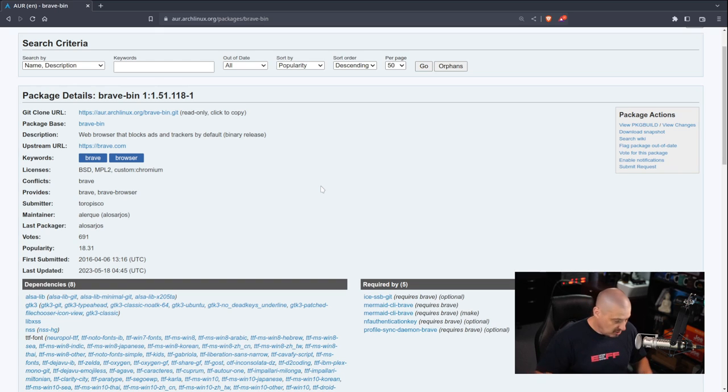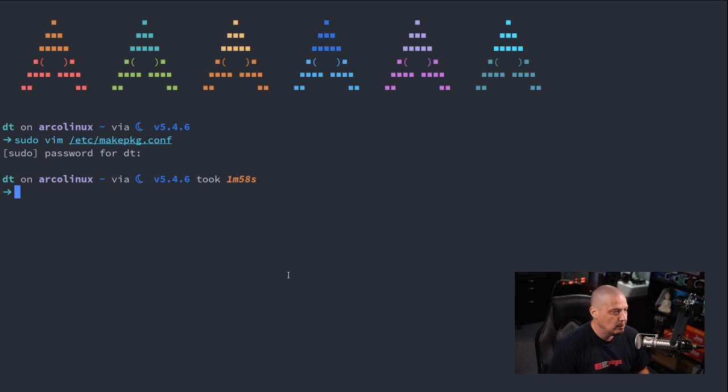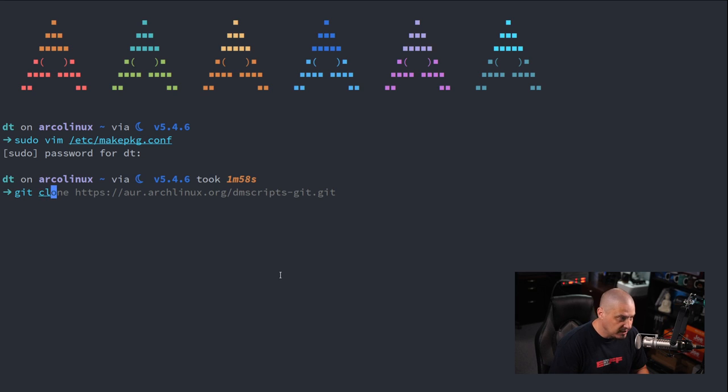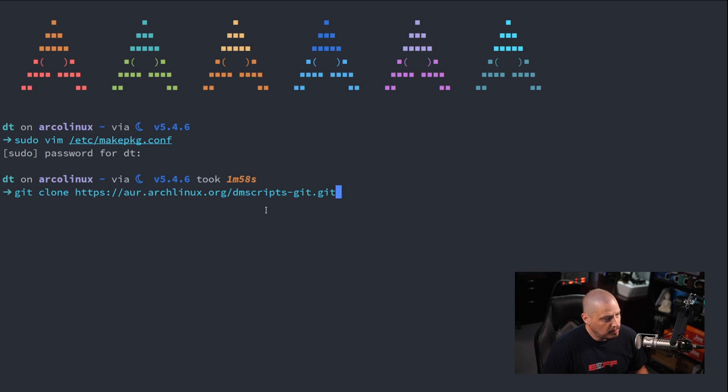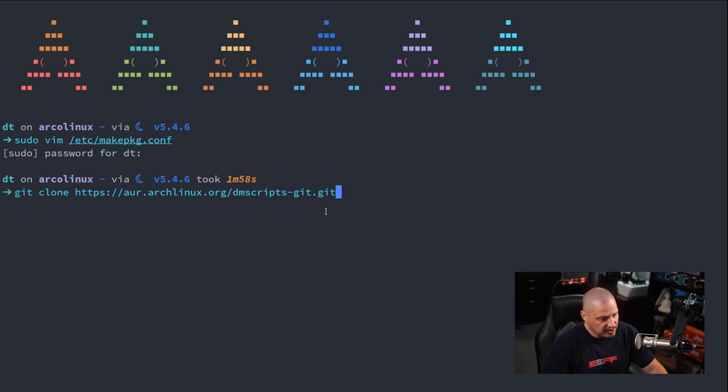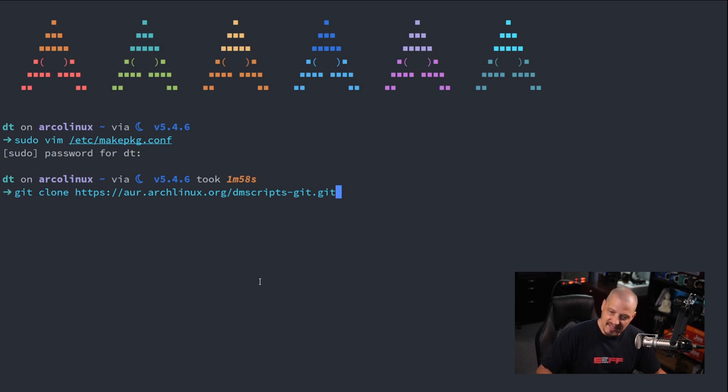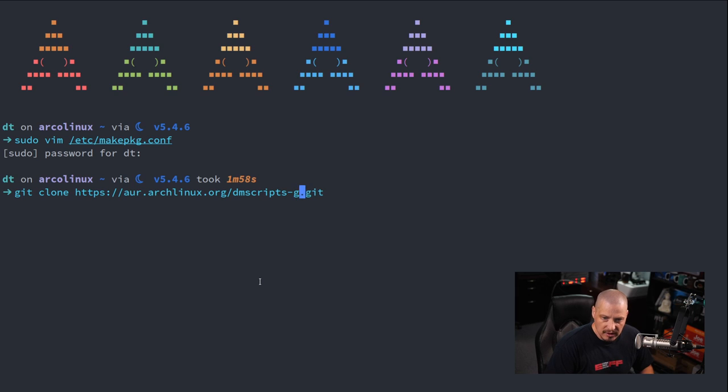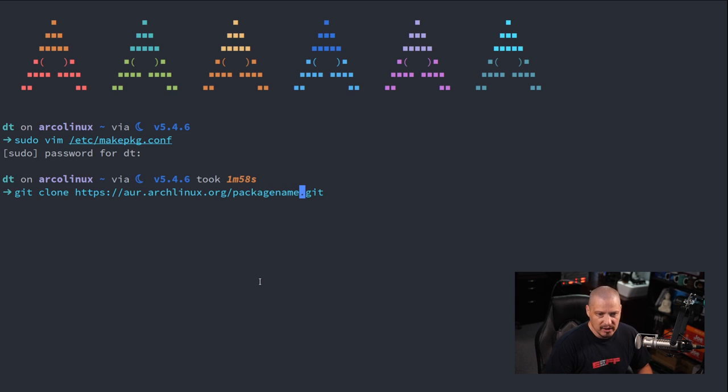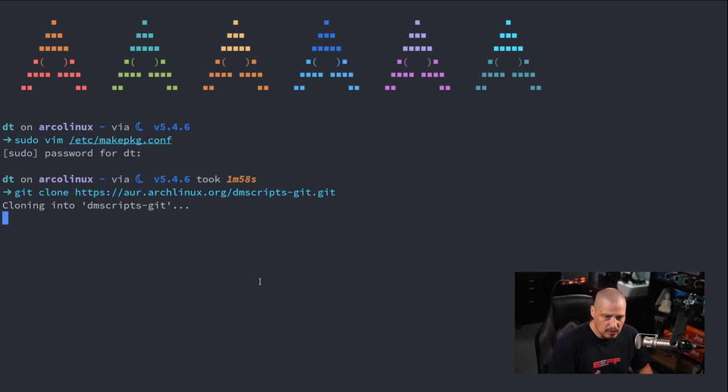Or if you already knew the name of the package, you don't even have to come to the web browser. Half the time when I'm installing things from the AUR, I already know the name of the program. So for example, I could just do a git clone, and then if I knew the package name, for example, here's one I often get because it's my own package that's hosted in the AUR, dmscripts-git. The format for these URLs are always https://aur.archlinux.org/nameofpackage.git. So that's always the format.